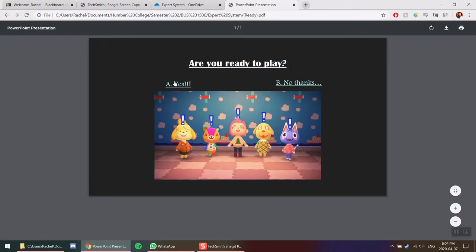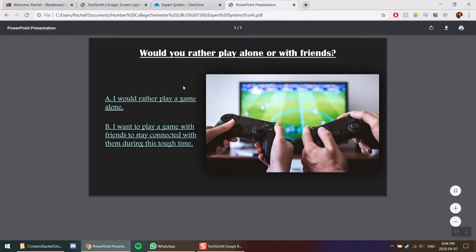If you say yes you are ready, now you can go through the options to choose whether you want to play alone or with a friend.